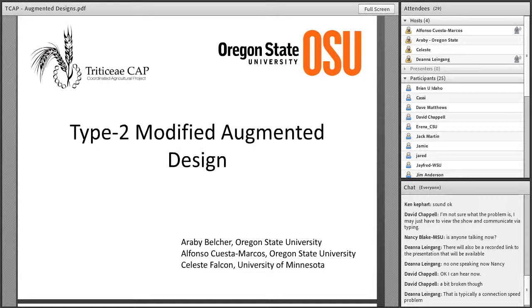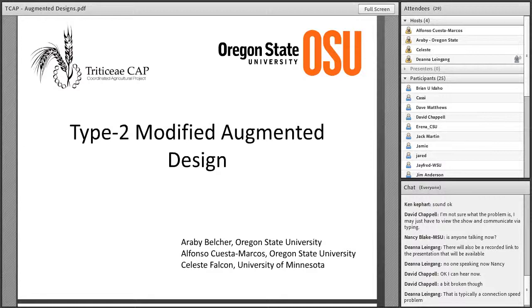I think we'll get started. Welcome to the TCAP graduate student seminar series again. We have with us today — apologies if I'm mispronouncing names — a graduate student at Oregon State University, and Celeste Falcon, who is a graduate student at the University of Minnesota, and Alfonso Cuesta-Marcos, who is an assistant research professor at Oregon State University. They all work on barley. Today they are going to share with us a presentation on Type II modified materials.